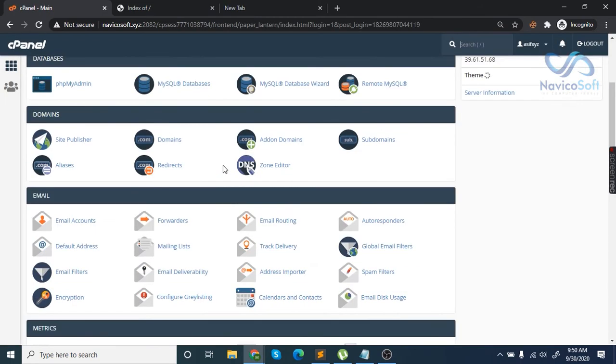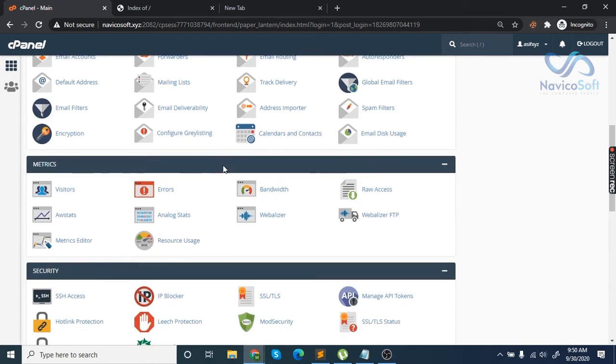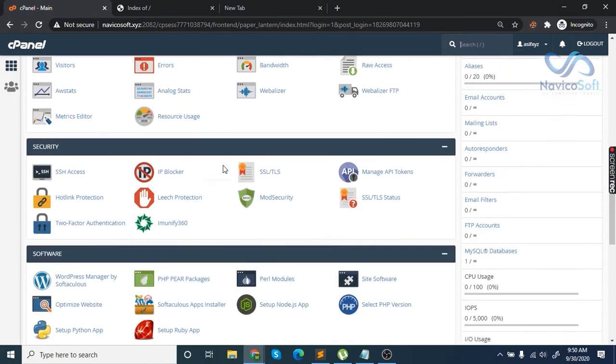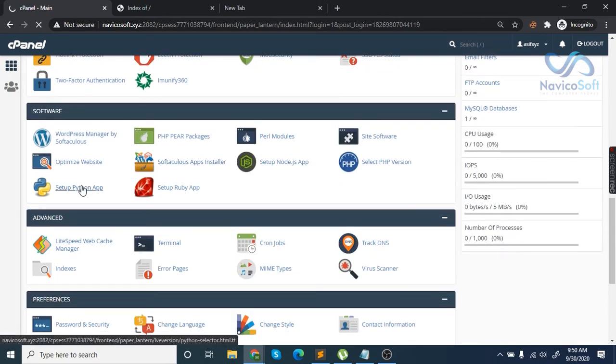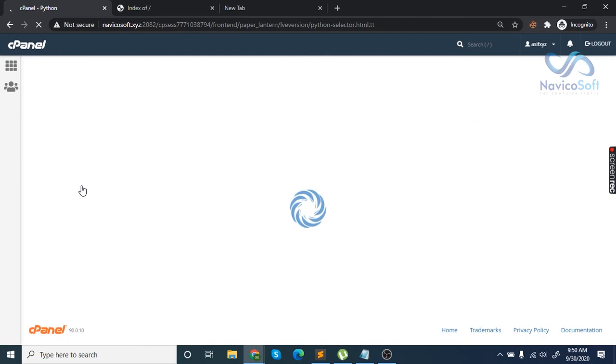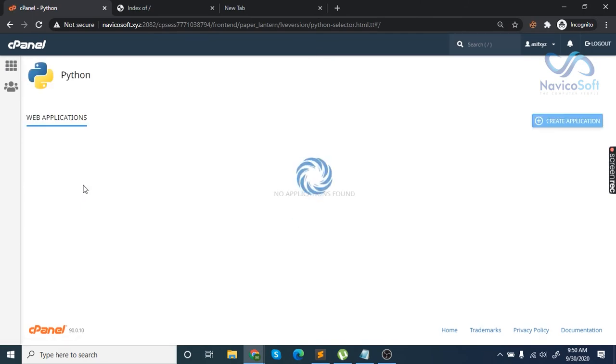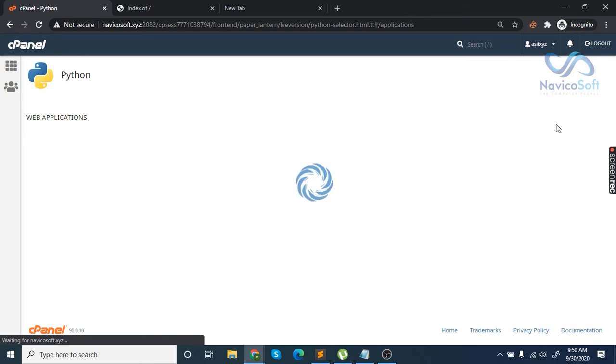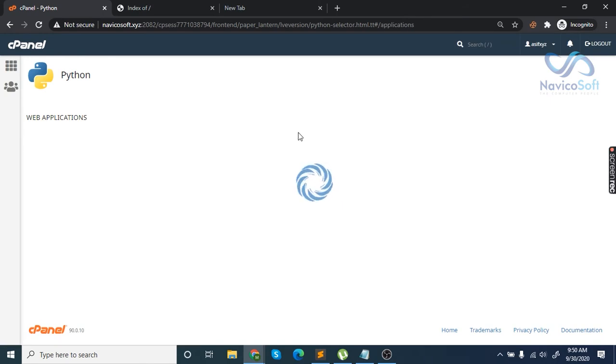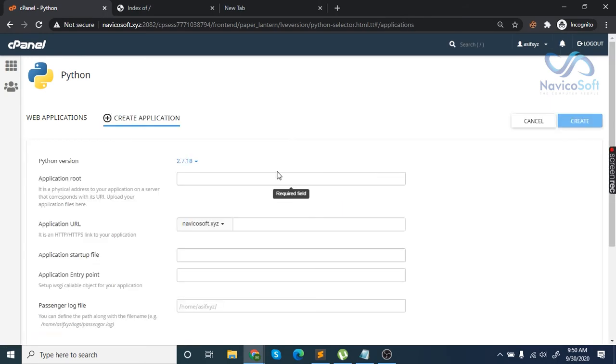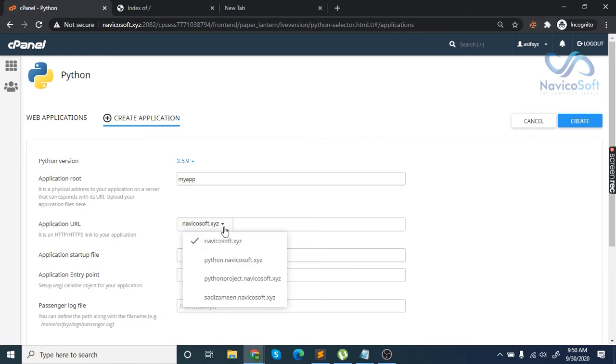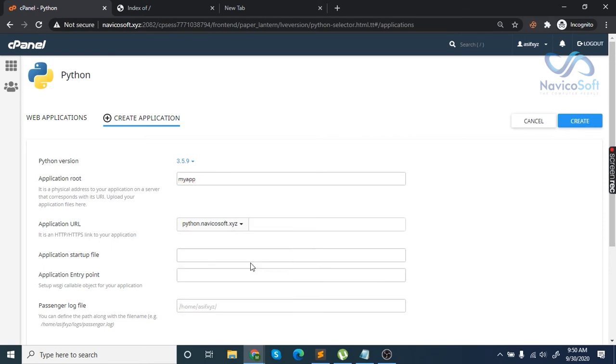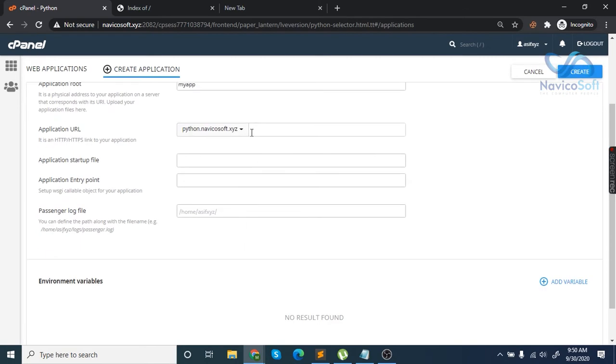Once you've done that, scroll down and click on Python app. Then click the create application button and select version 3.5.9. For the application route, enter the name of the passenger log file. I'm entering logs